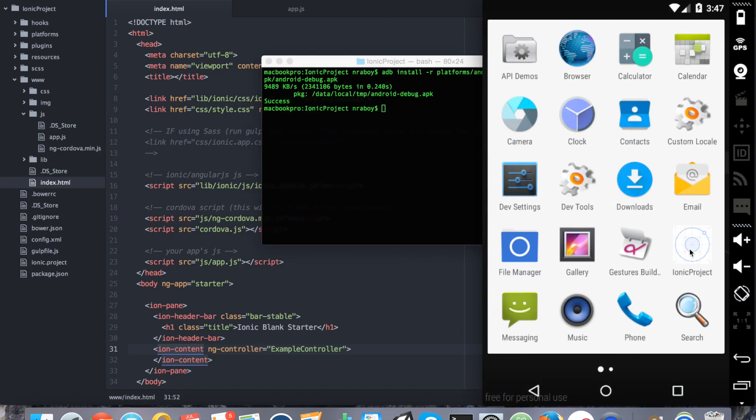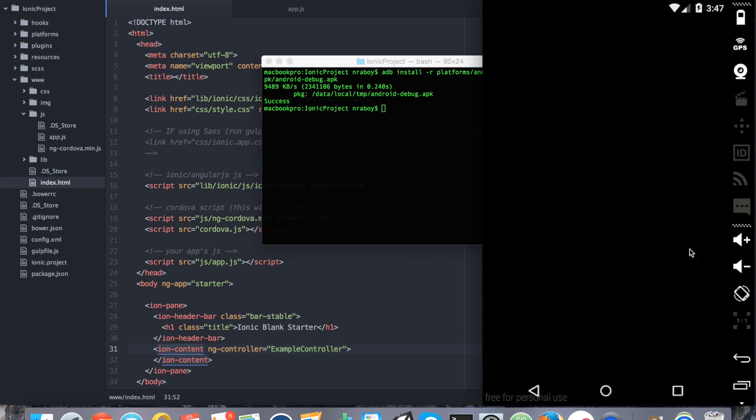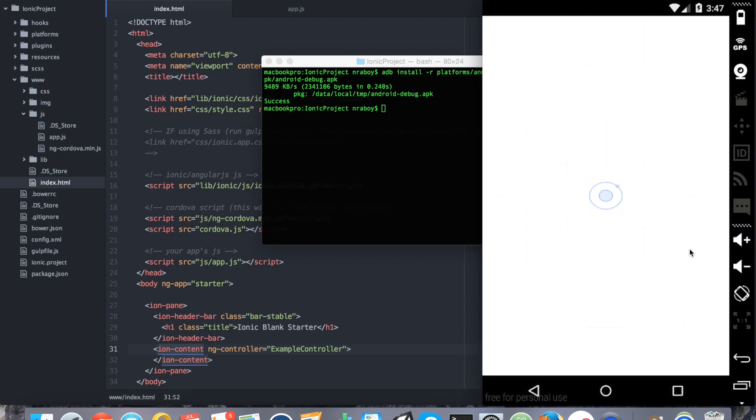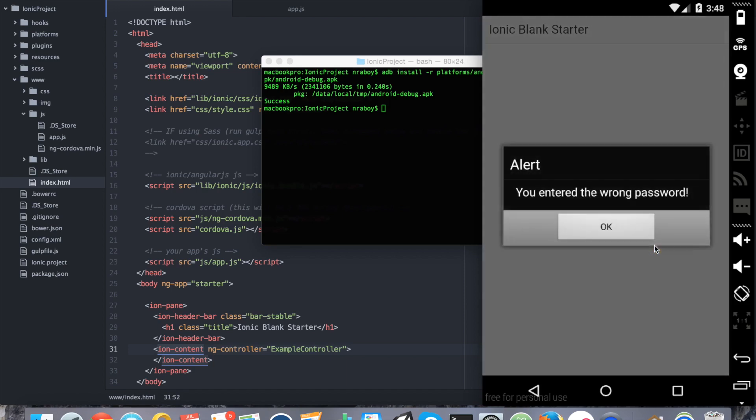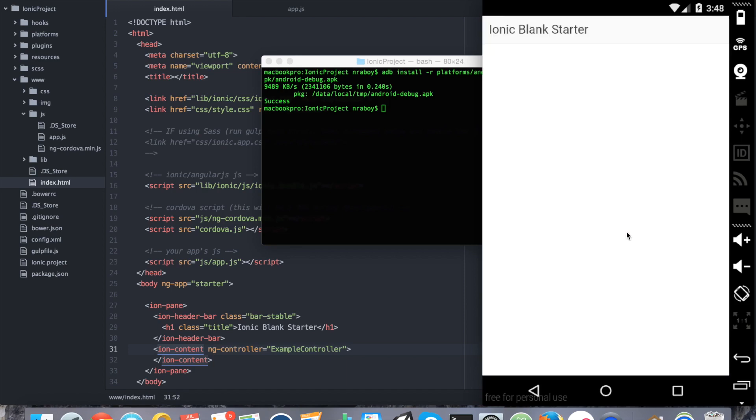I'm going to open this. Immediately it says enter a password. I'm going to say 1234, which is the incorrect password. Click OK. You entered the wrong password. So again, our logic is very simple here. I don't have it exit the application, I don't have it do anything else other than saying that the password is wrong. In your scenario, you might want to force close the application or do something else.